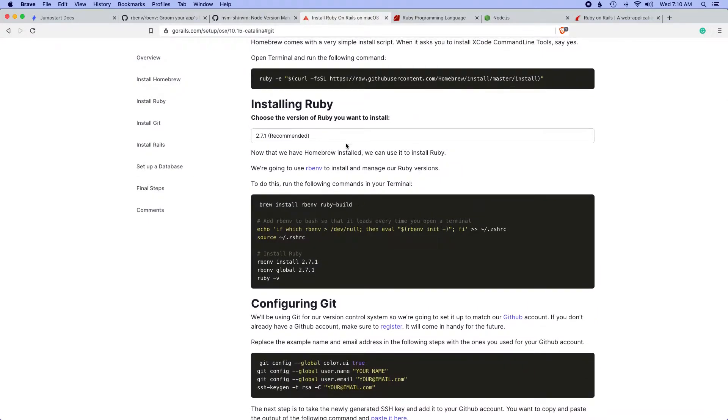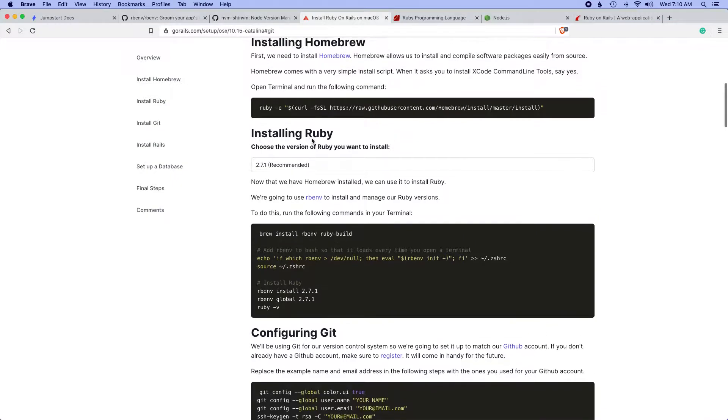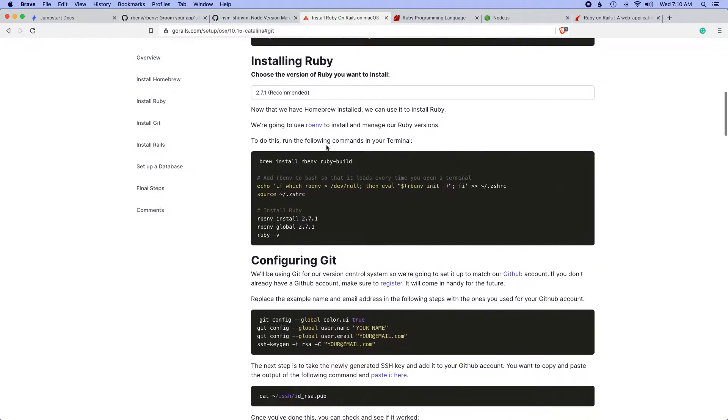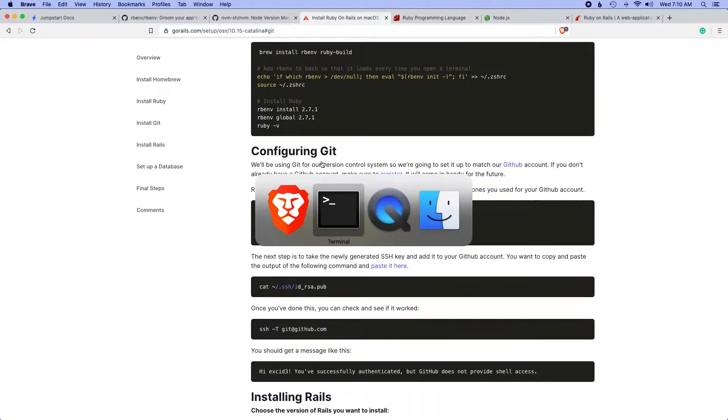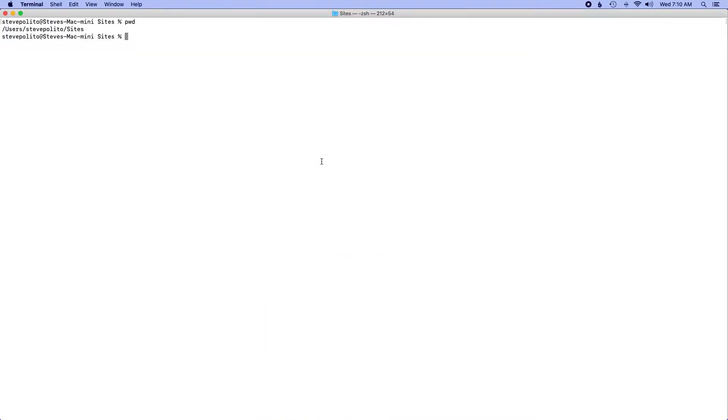This is from Chris Oliver who maintains GoRails and Jumpstart and this is a good resource to get up and running. Now I already have Rails and Ruby installed on my machine so I don't need to do those steps but it's important that those steps are completed.